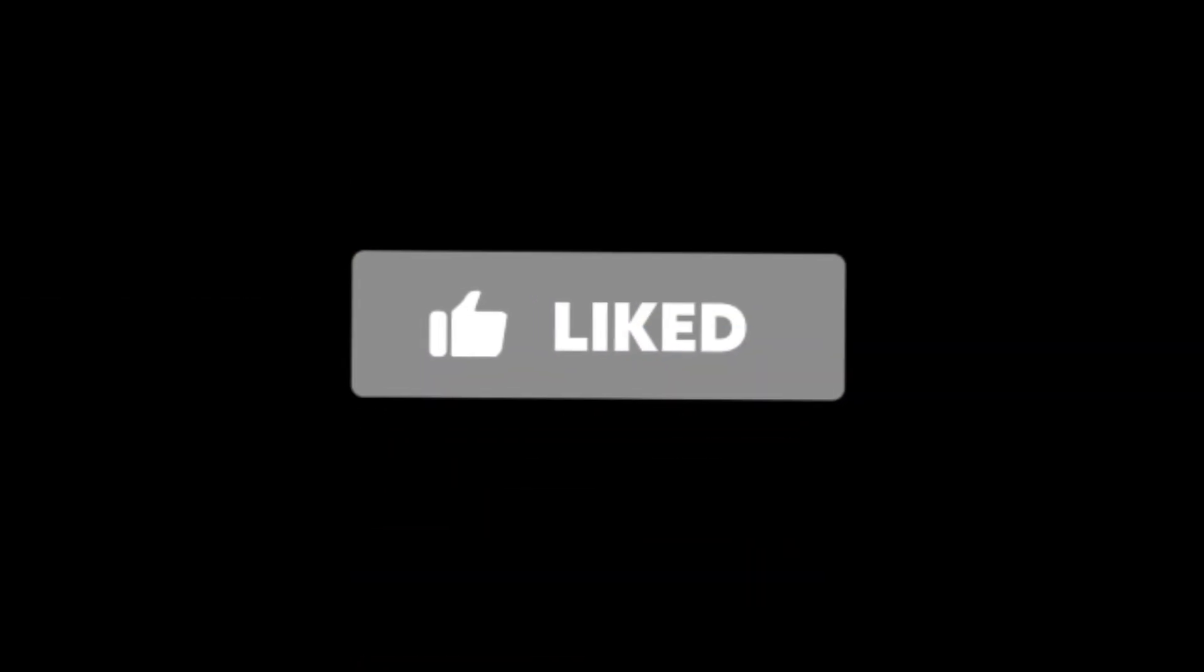If you want a shout out in my next video, make sure to leave a like, subscribe, and comment what's on screen. I will be shouting out the winner in my next video.